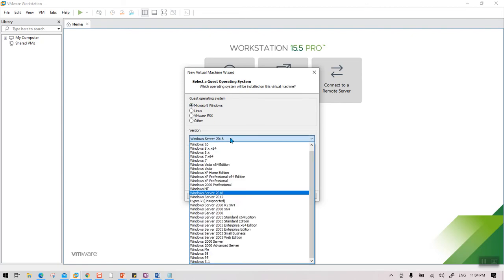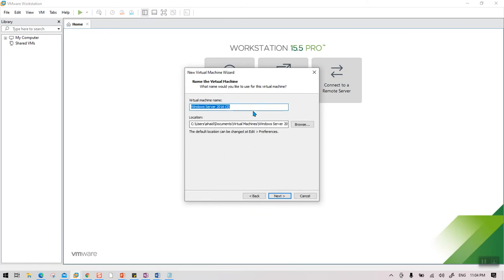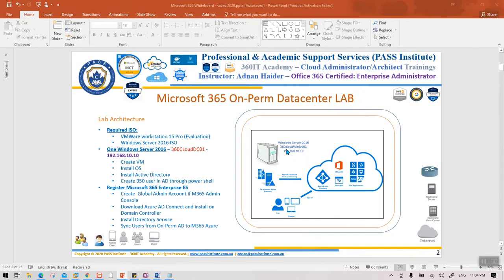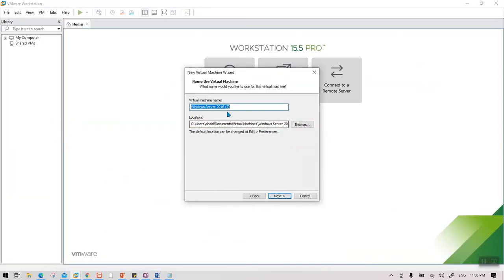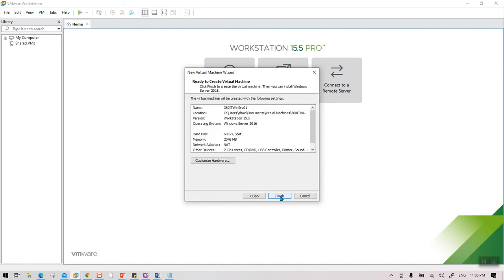Here you need to select Windows and Server 2016 — it may be automatically selected or you may need to select it manually. On the next screen, provide a name for the server. Based on our architecture, the server name is 360IT-WinServ01, so I'm going to type that here.